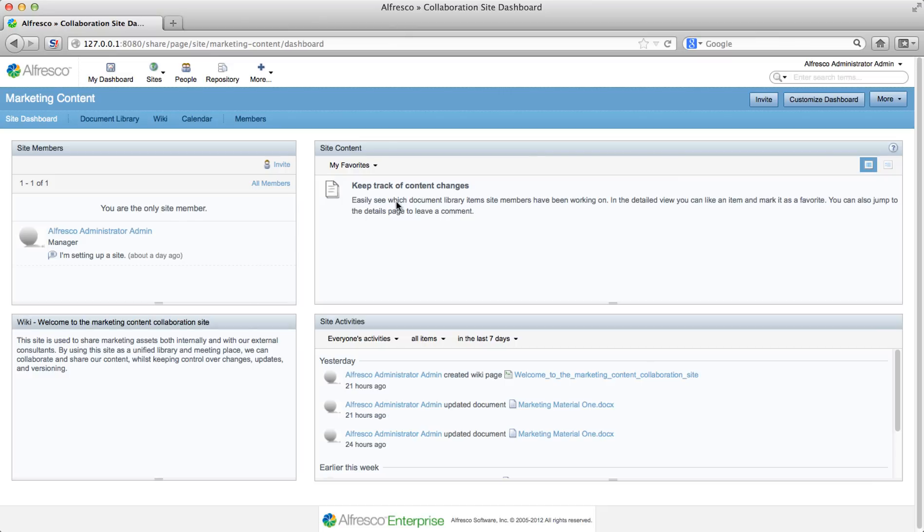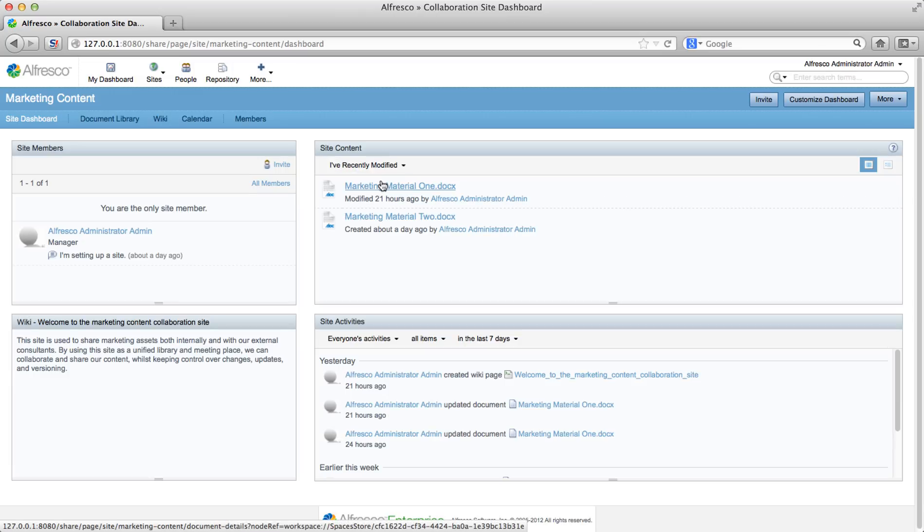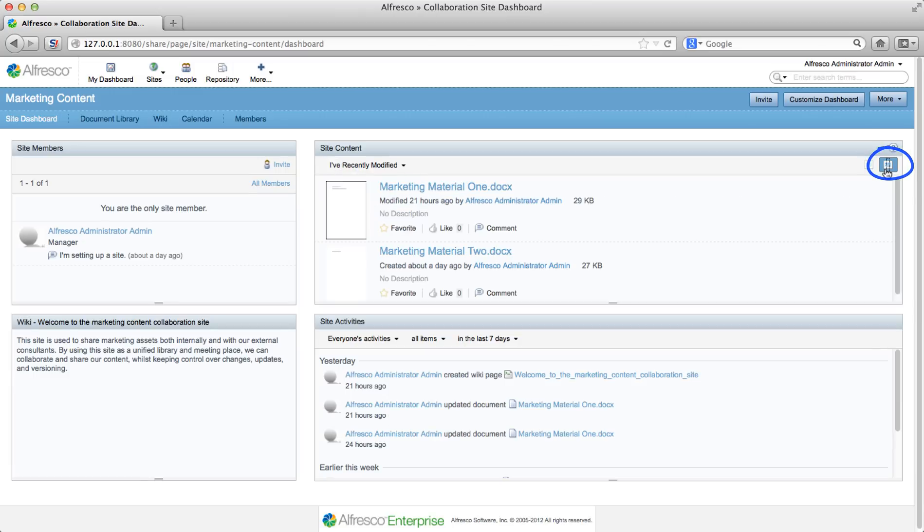Now you're going to select an item as a favorite. Select 'I've recently modified' from the sorting menu to display the modified content. Next, you need to change the view. Click the detail view icon.